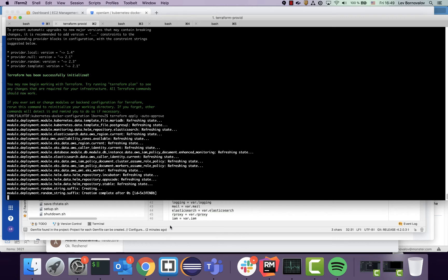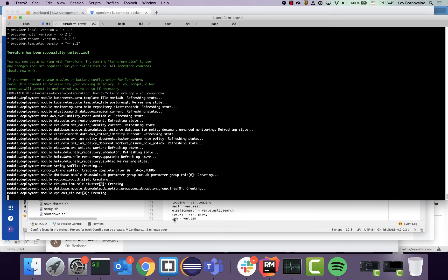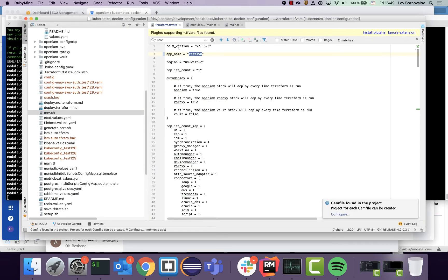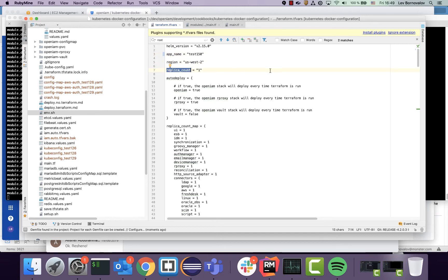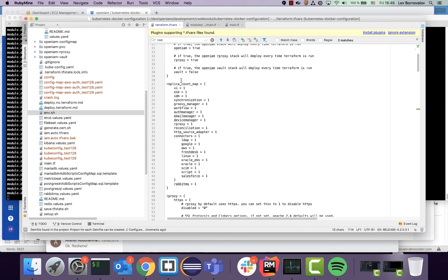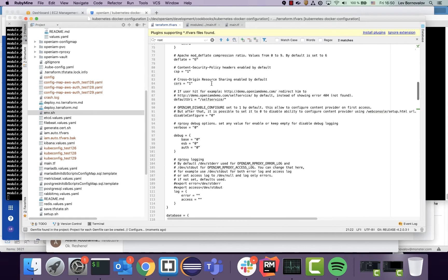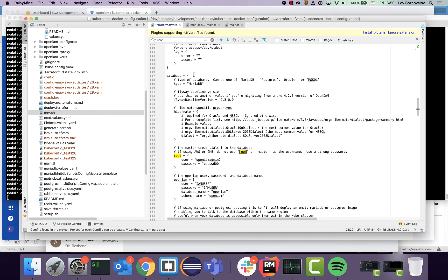So while we wait for that, let's go over just a few things you can configure in the build. We have a Terraform TFVars file which allows you to configure basically everything. You can set the region, the number of servers in your Kubernetes cluster, and the replica count of each component we deploy. You can also configure the database backend — we support MariaDB, Postgres, Oracle, and MS SQL in AWS, and MariaDB and Postgres in Google Cloud. For a custom environment, it can be any one of those four.